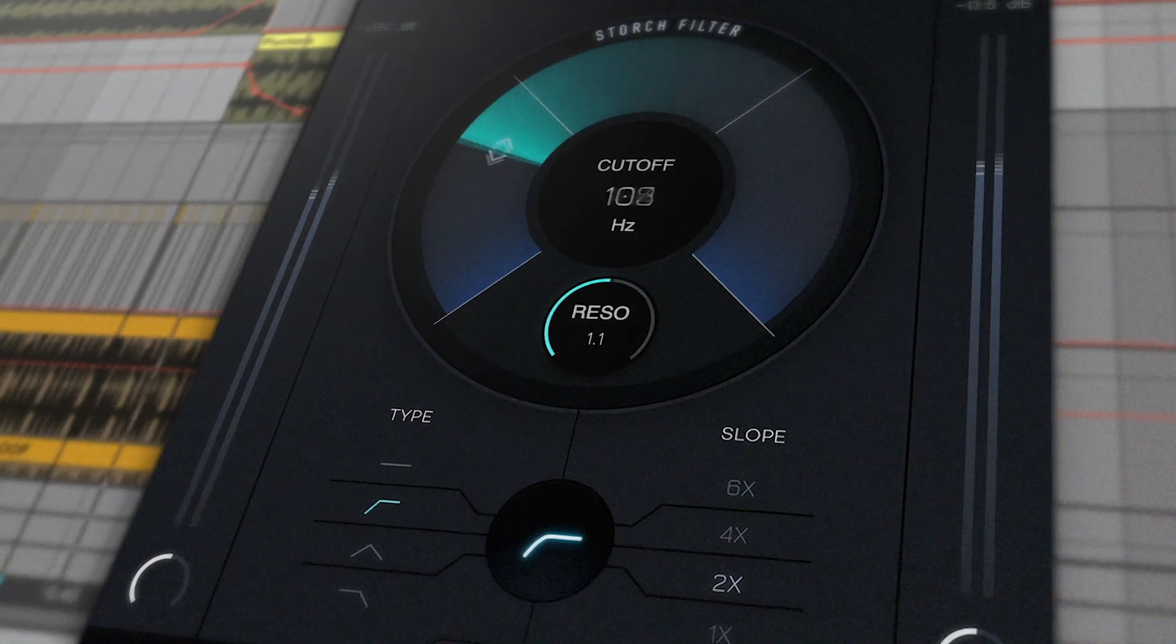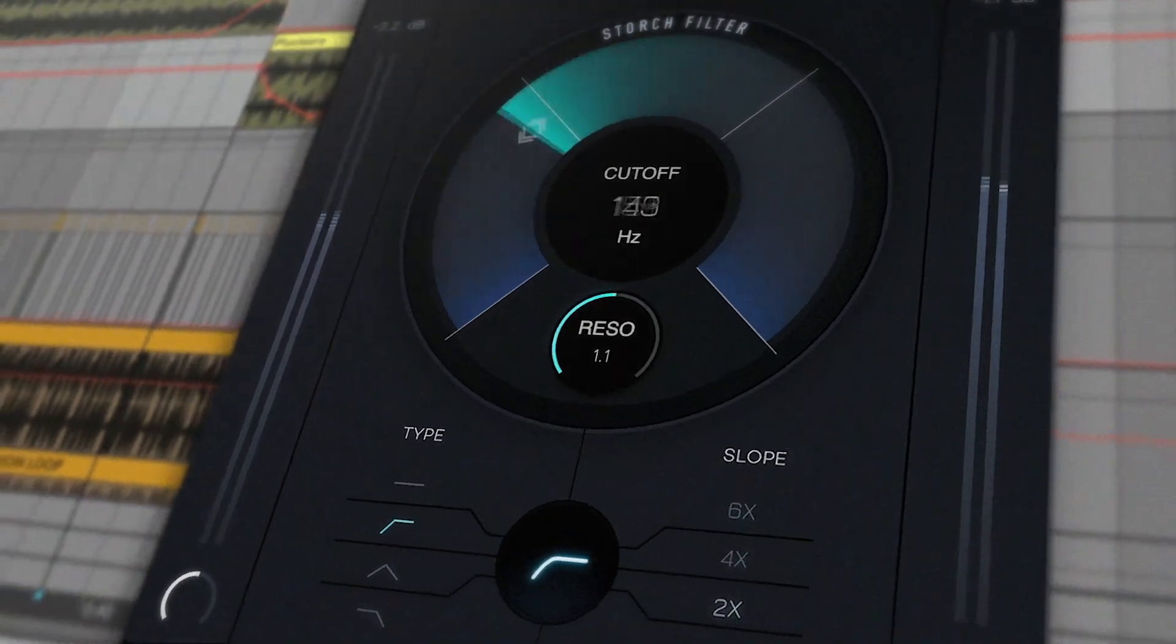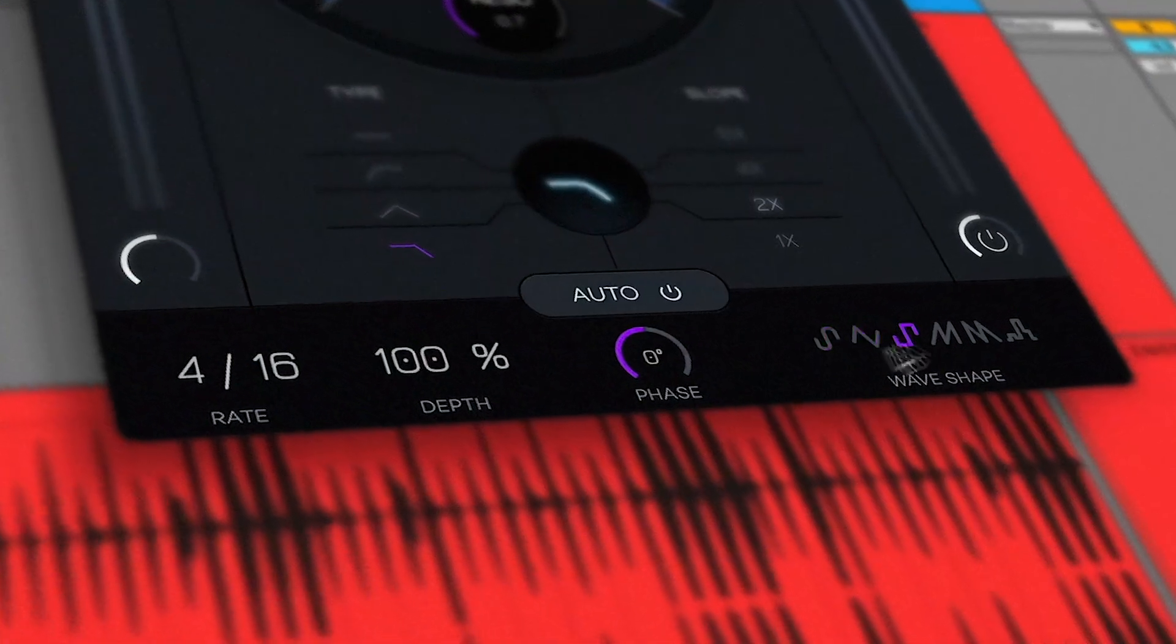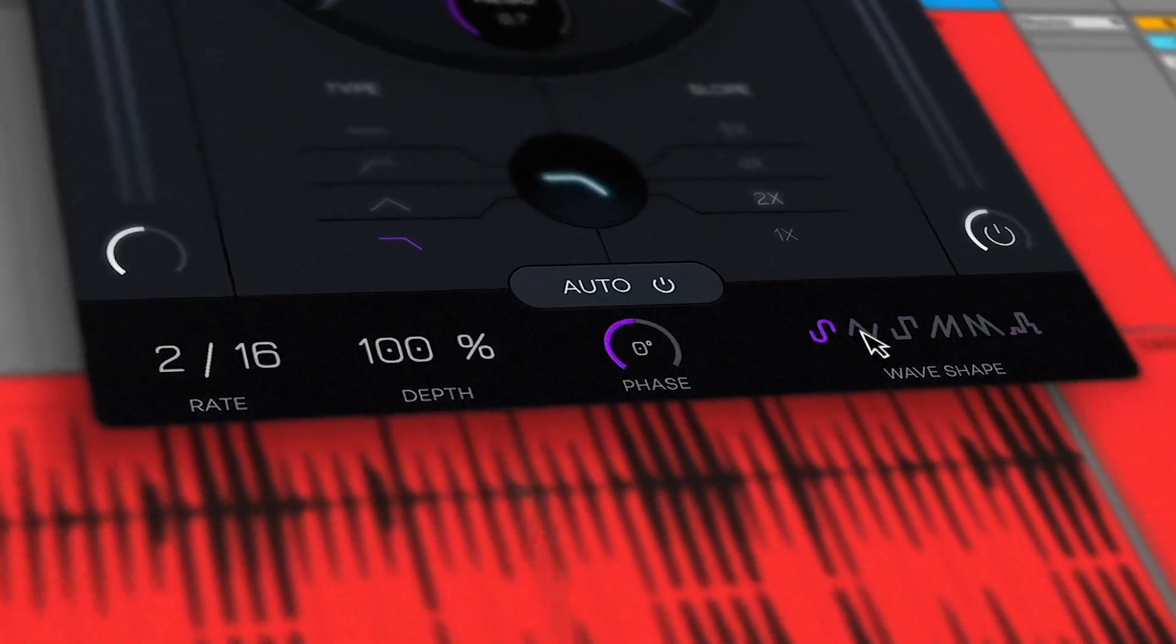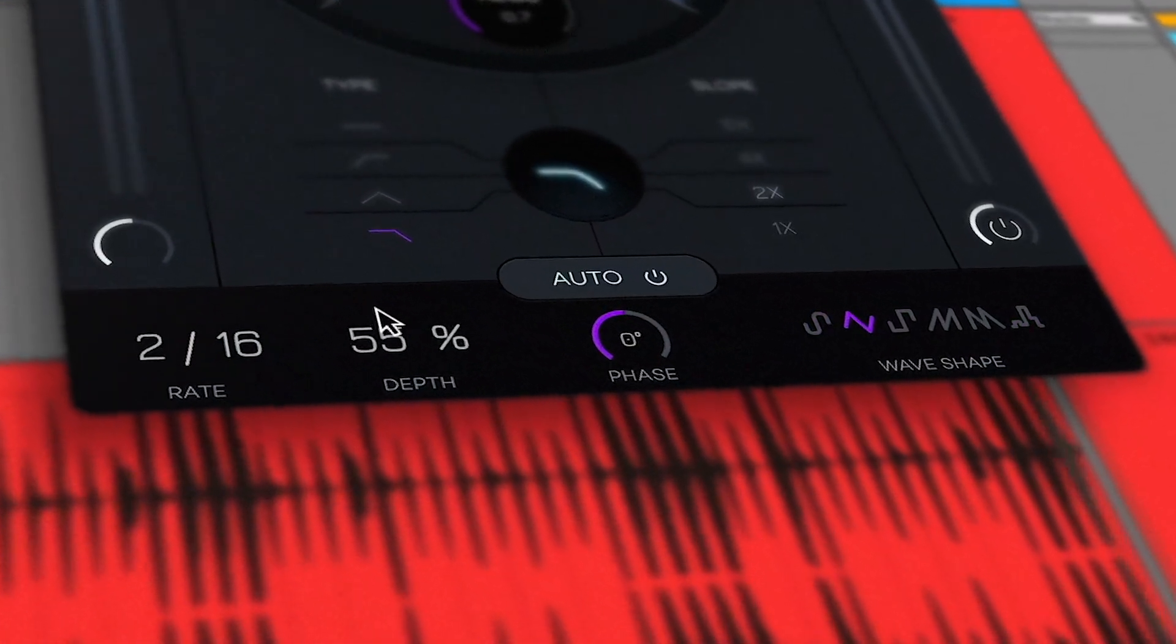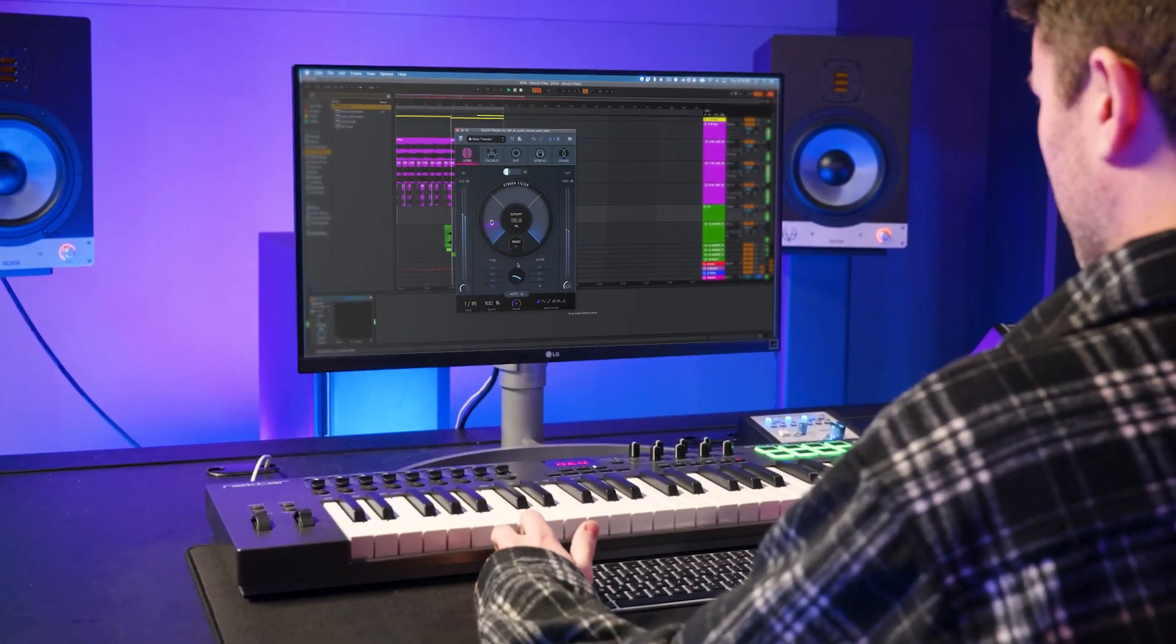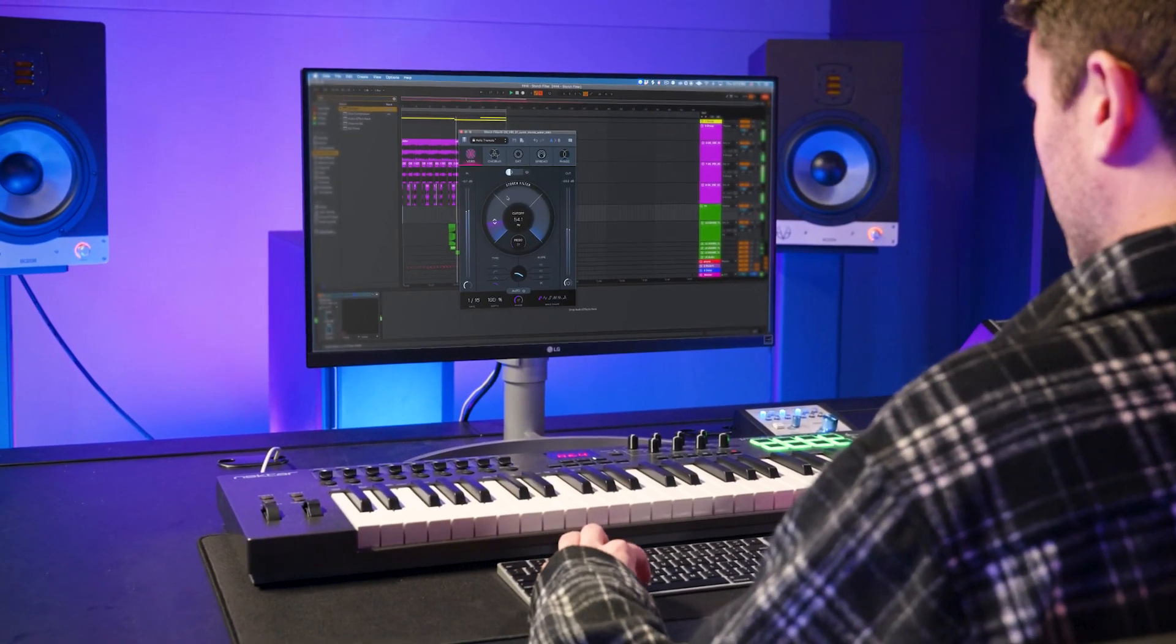So that wraps up all you need to know about the filter, effects, and auto filter sections inside of Storch Filter. In combination, the possibilities of these features are endless. Be sure to experiment and get creative with this plugin. We'd love to hear what you create using Storch Filter. And with that, happy producing.